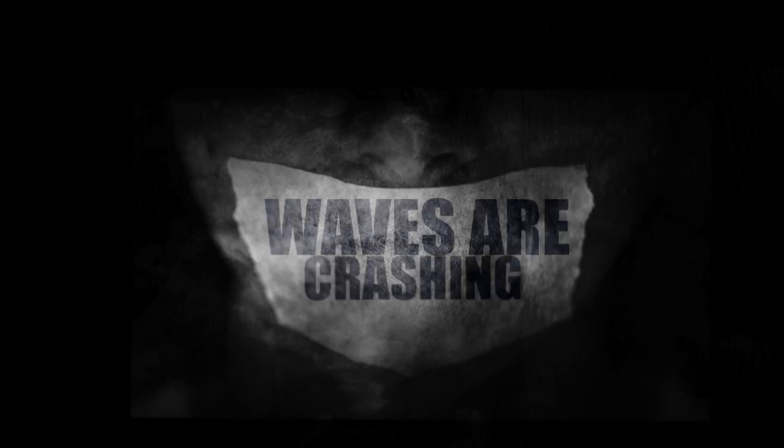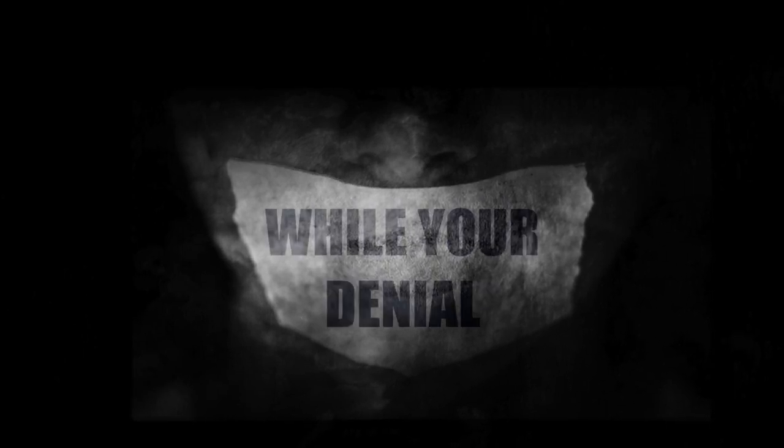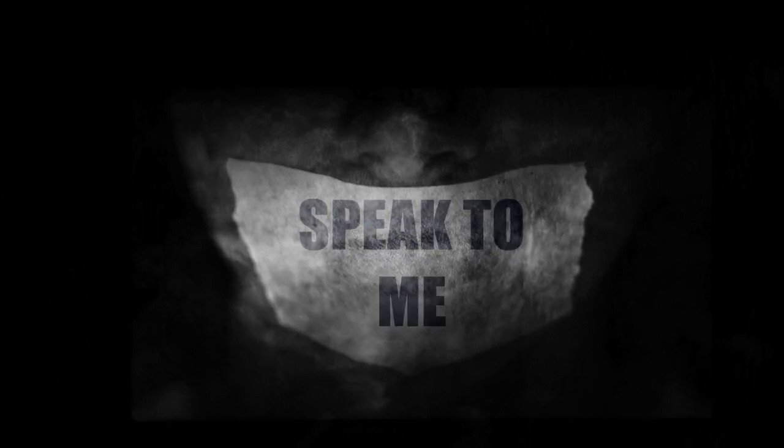The waves are crashing in the shoreline of your dreams. Speak to me, speak to me.